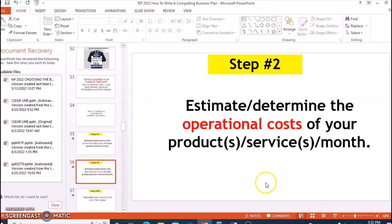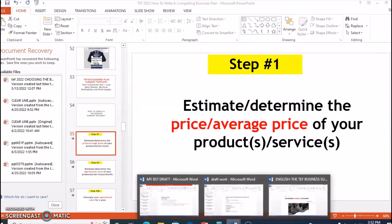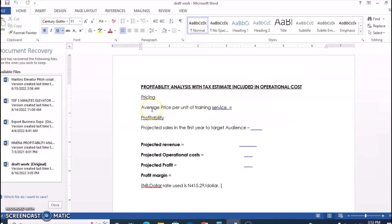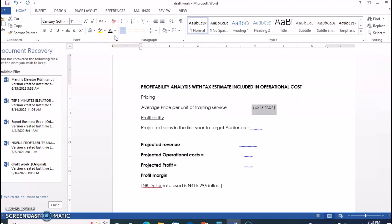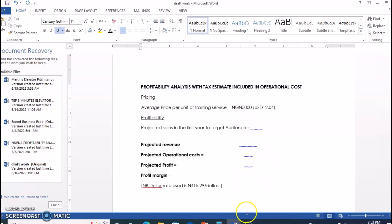Let's make this practical before we go to Step 2. I've determined my average price for a product — I'm calling it a training service, specifically a computer training service. I've determined the price, and let's assume the price is 5,000 naira. So the price of this product is 5,000 naira, and the USD equivalent is approximately $12.02. That is the price I've come up with — you determine the price of your product, estimate it, and come up with the number.